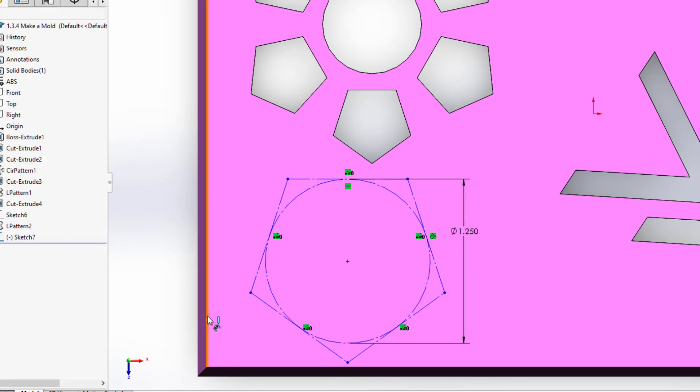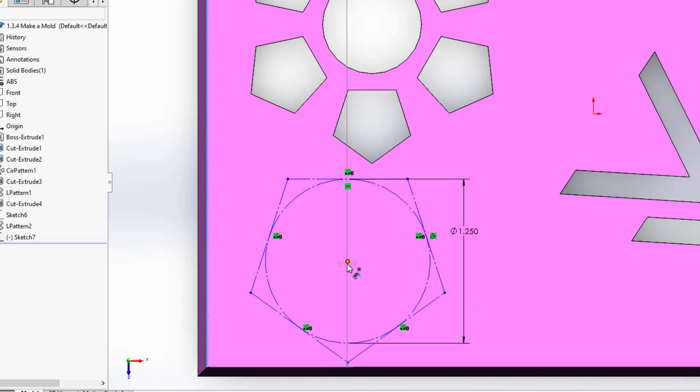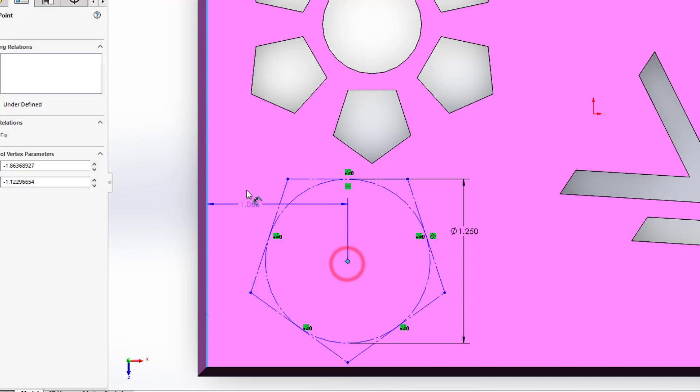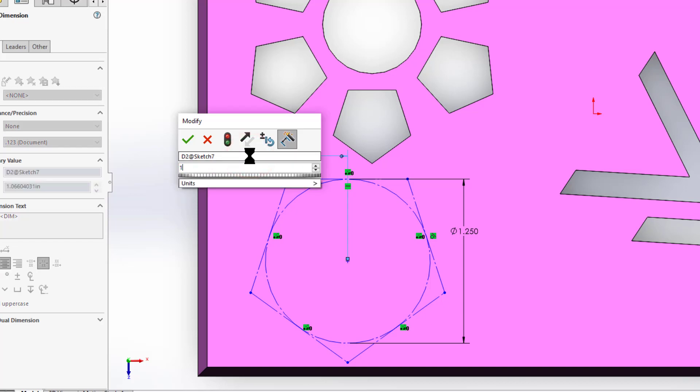Second thing I want to do is I want to dimension it and I chose to use the edges. So I'm going to click from this left edge, that's the top of the left edge because this part has a draft to it, to the midpoint and I want to make that dimension 1.25.